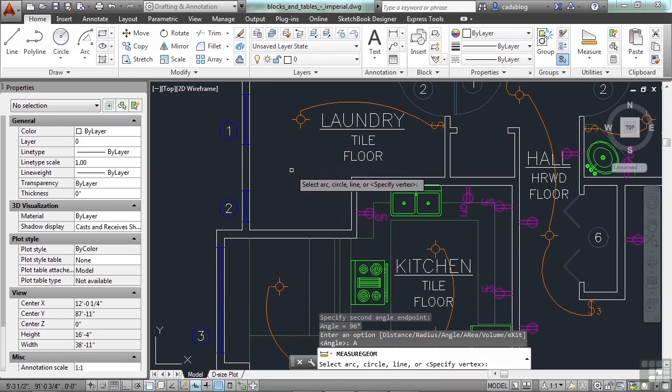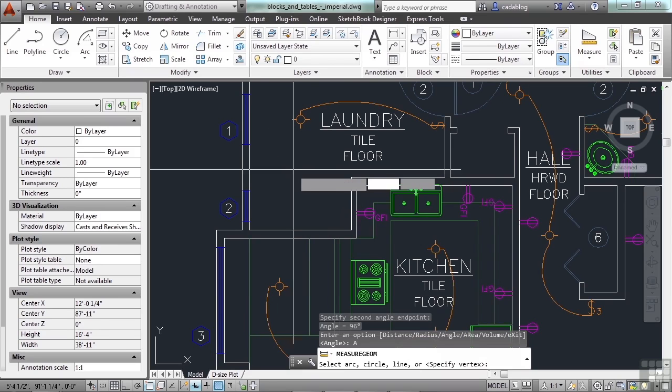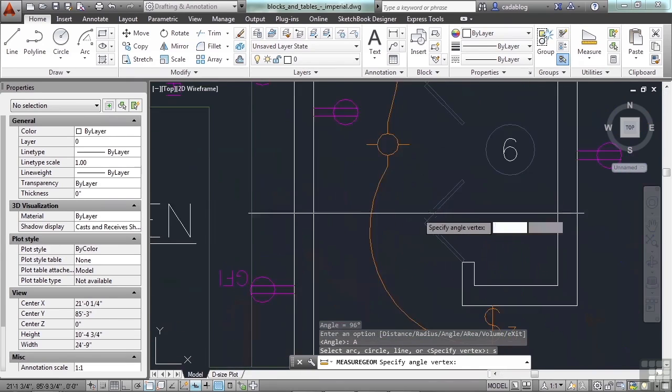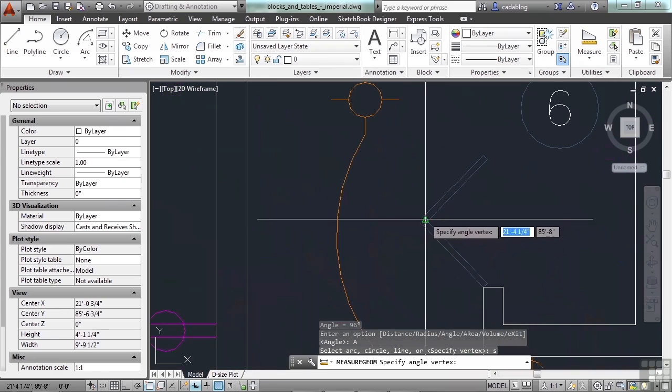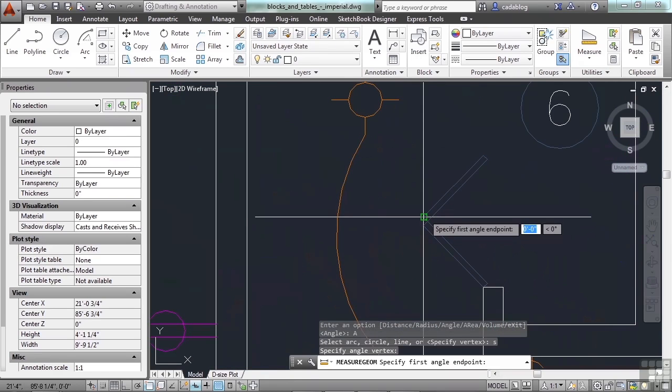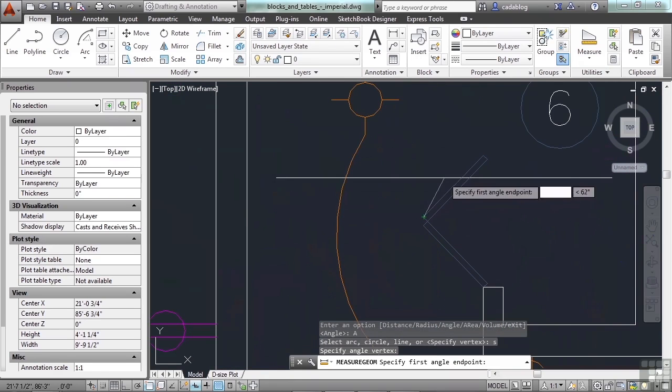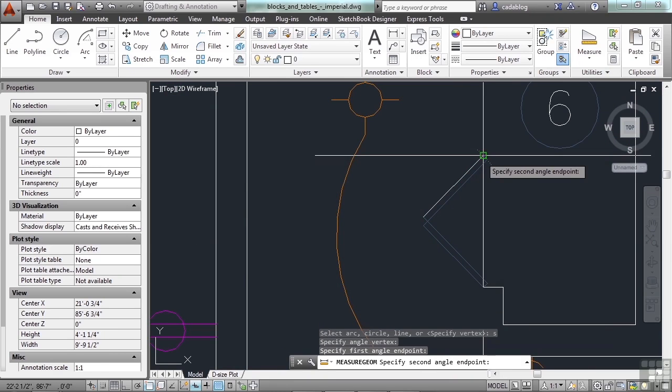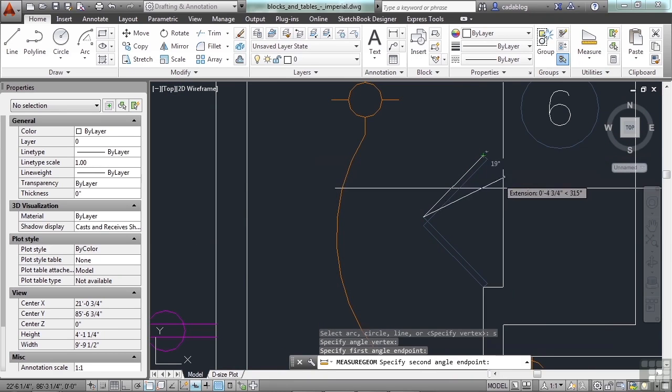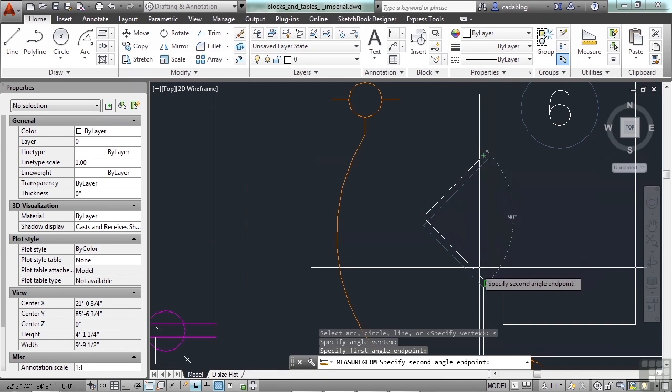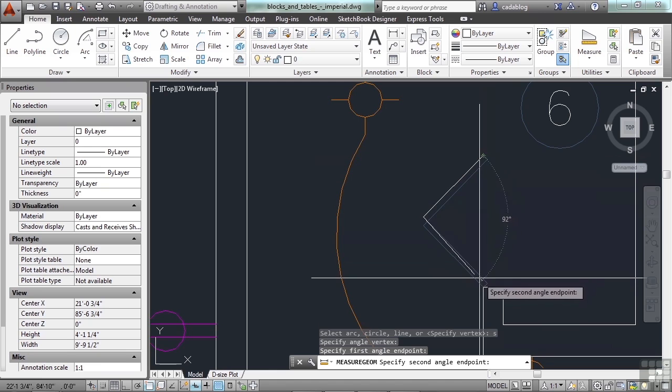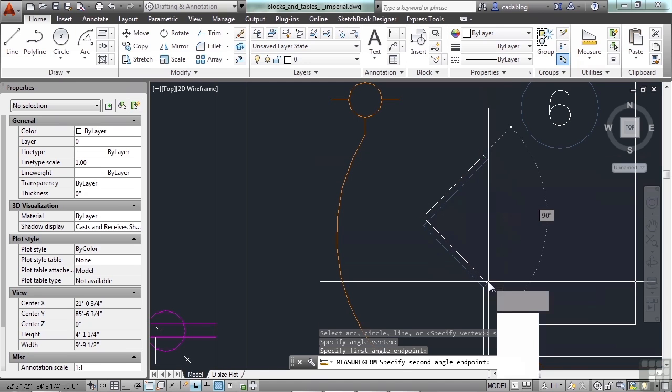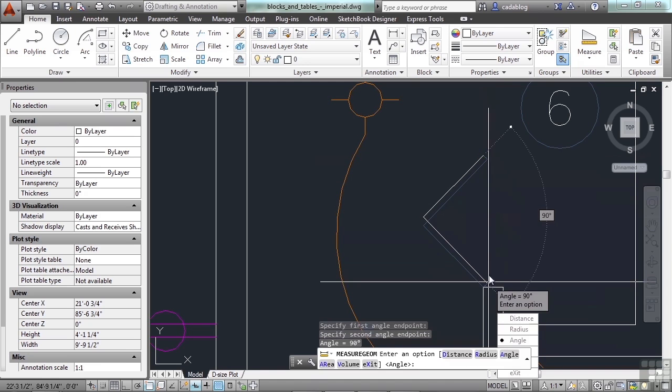Let's try that again. Start the angle command. Press S to specify a vertex. I'll pick that point there. And now, I'll pick this point here. And then I'll measure down to here. That door is open at 90 degrees. So, that's how you do the angle command. Quite simple. Very straightforward. Pretty quick and easy enough to use.